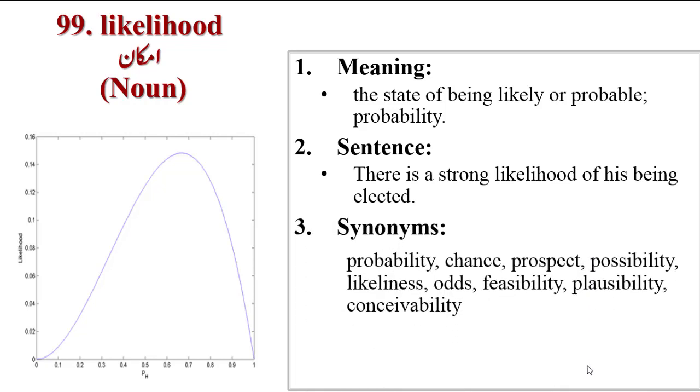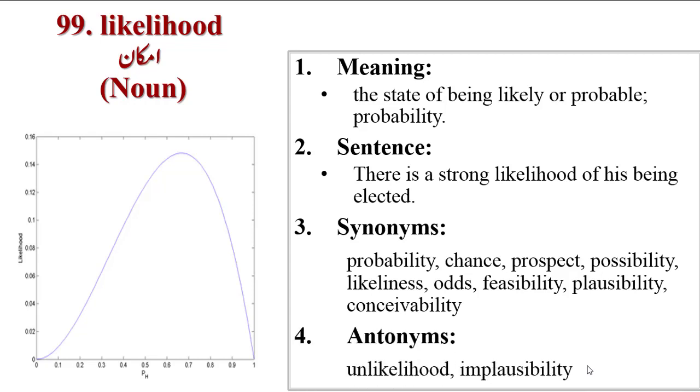Synonyms are probability, chance, prospect, possibility, likeliness, odds, feasibility, plausibility, conceivability. Antonyms are unlikelihood, implausibility.